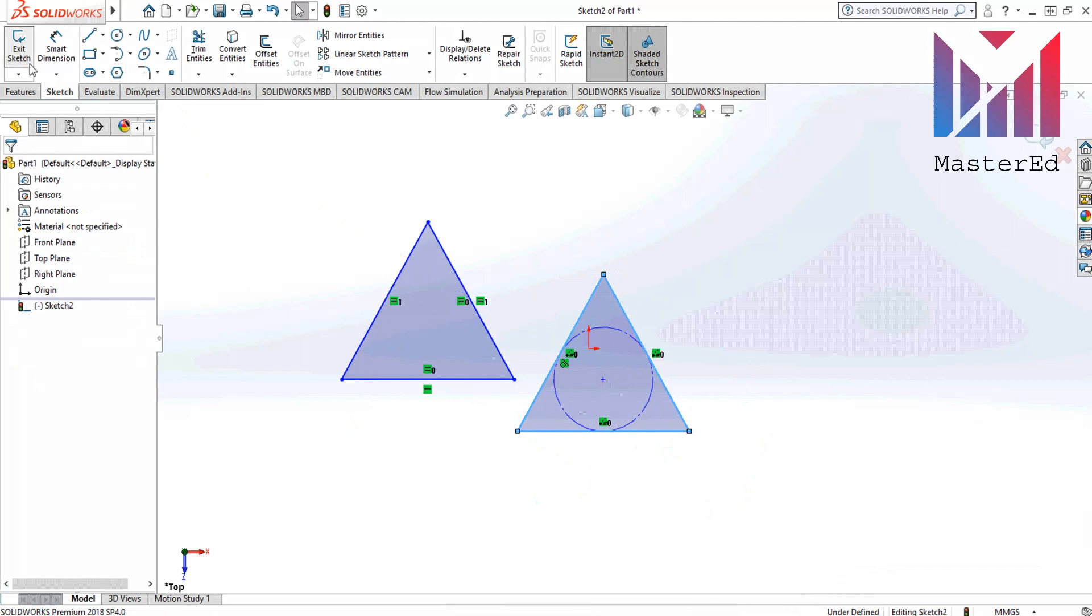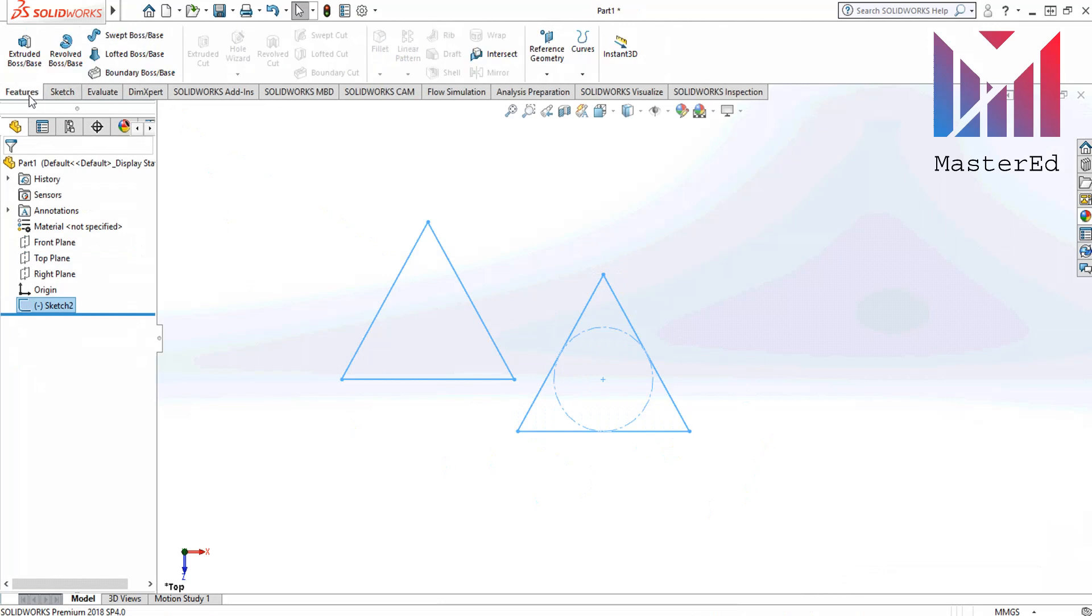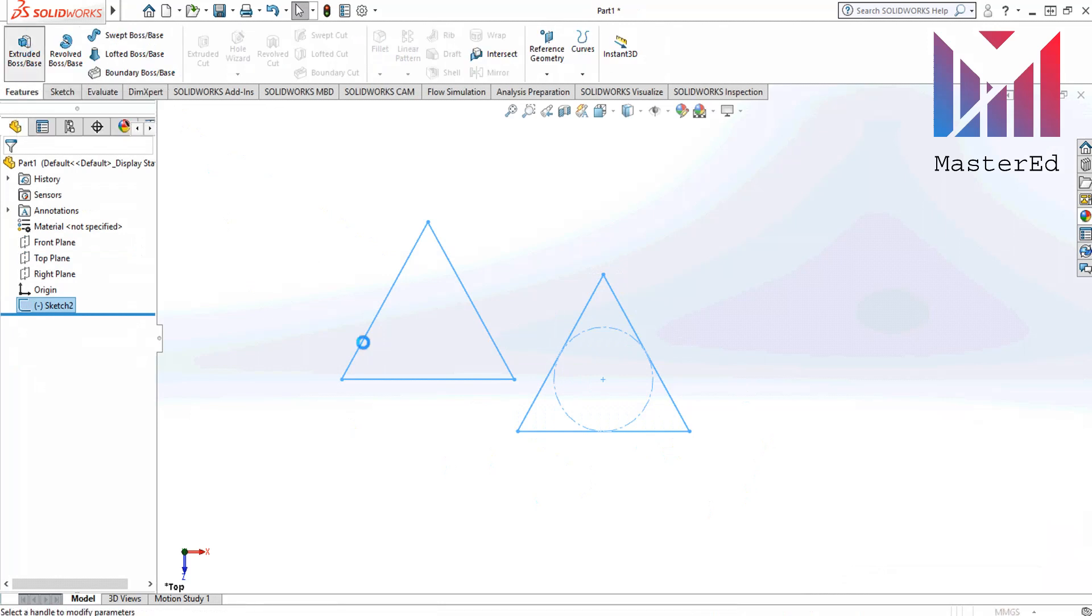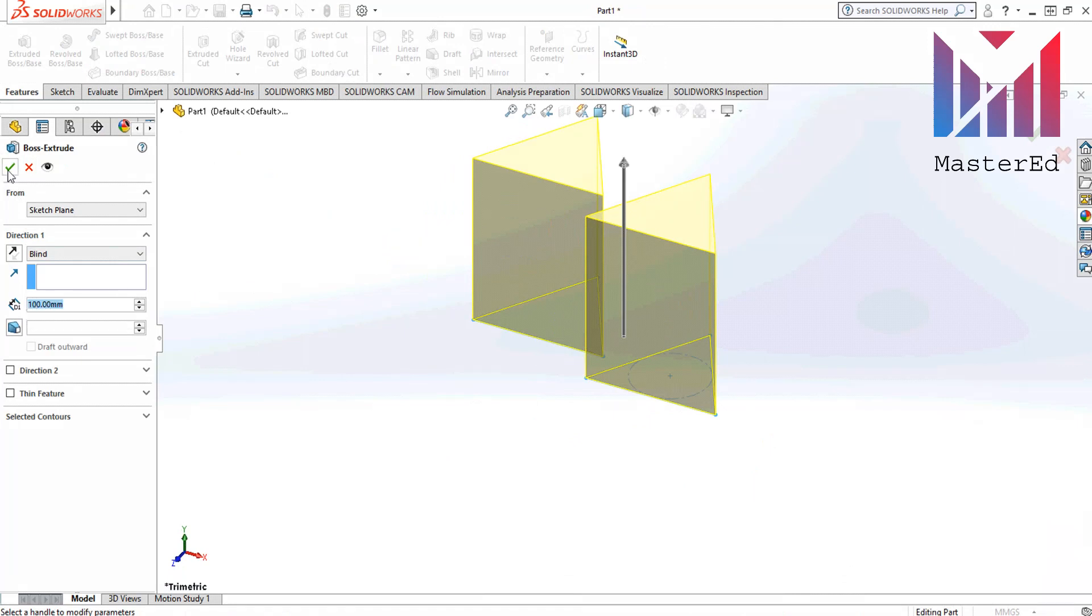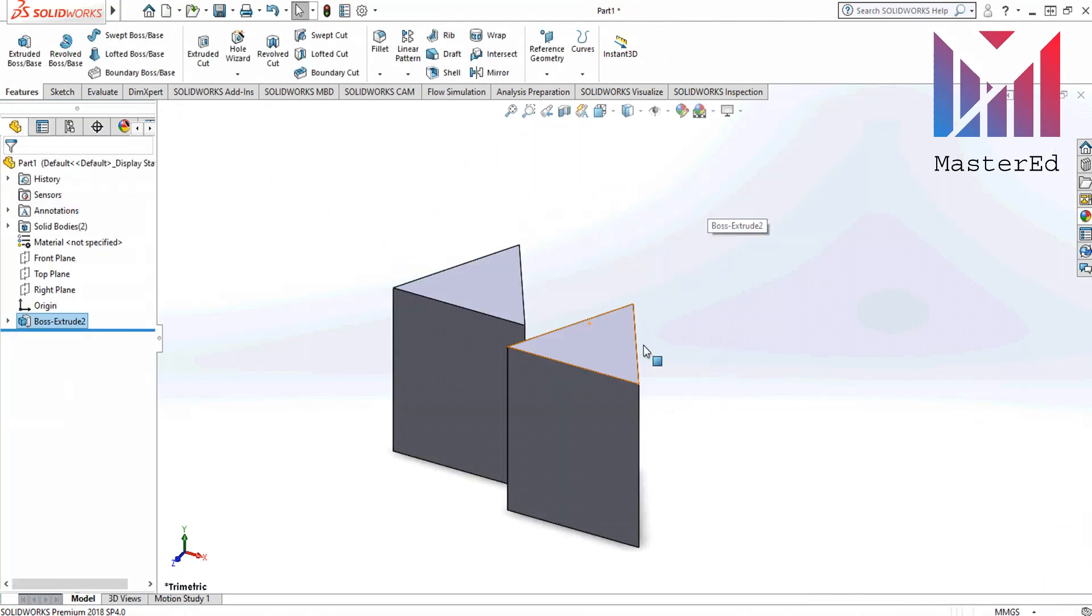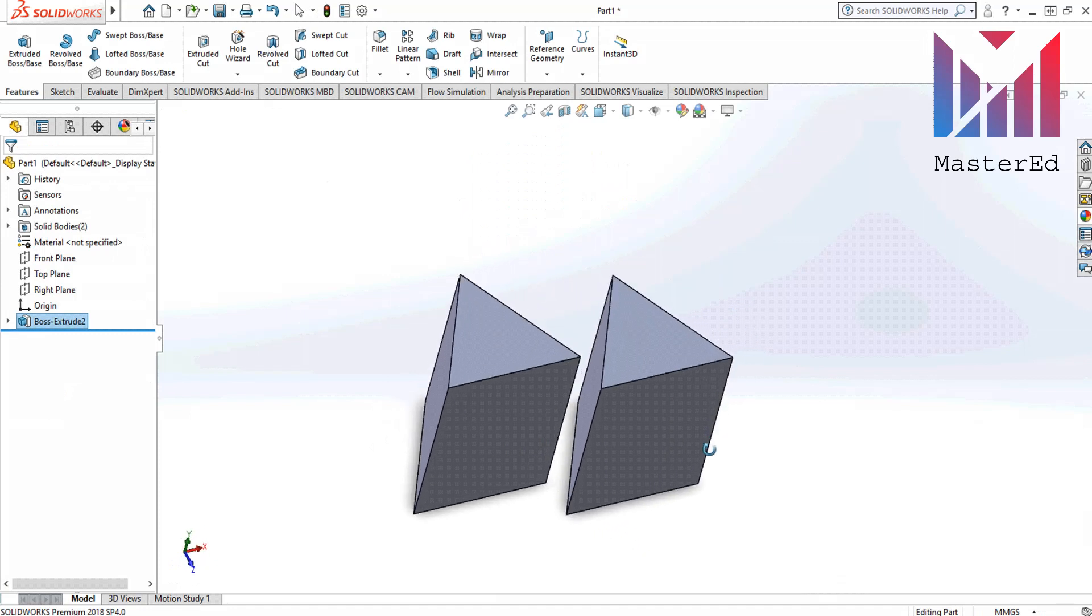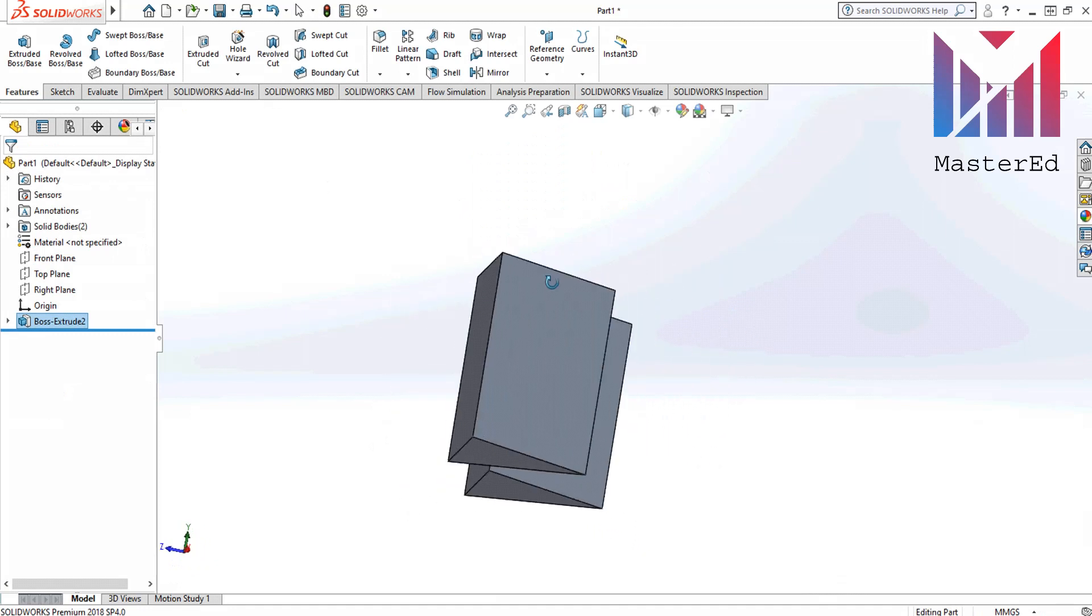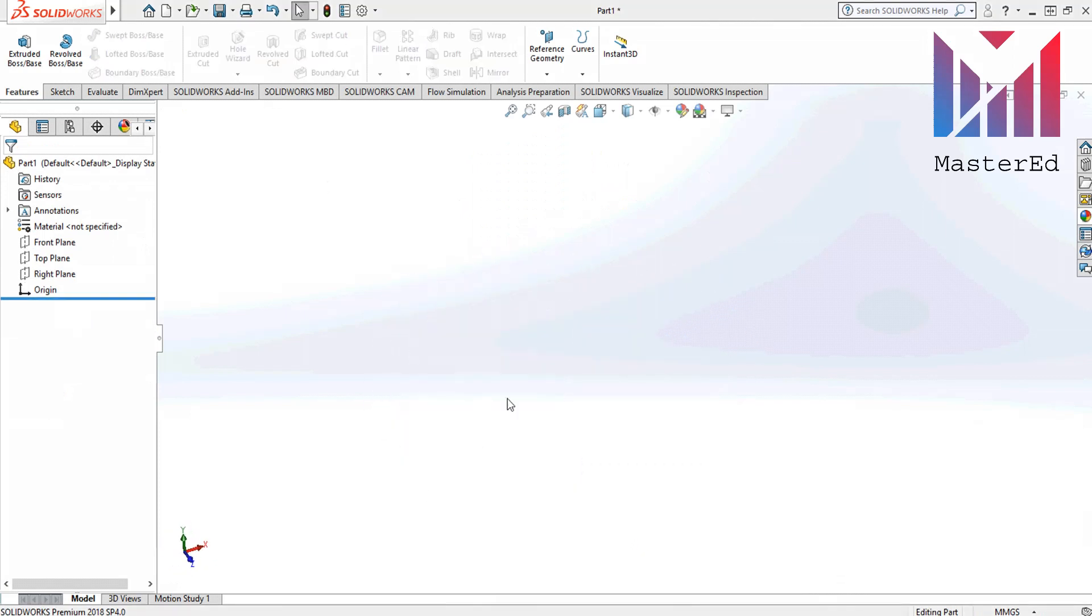Then exit the sketch and now go to the features tab. Click extrude boss base command and leave this dimension 100 and click OK. Now we have two triangular prism. What do you think? Is drawing shapes hard or easy? Tell me in comments.